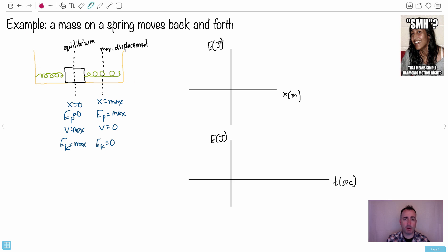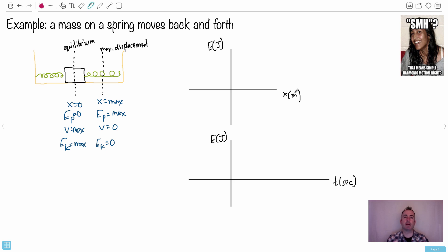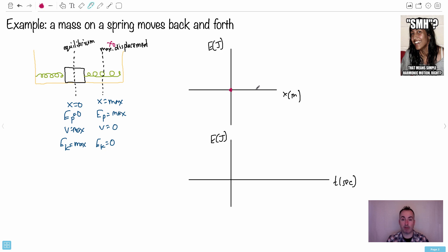Now let's do a graph of energy versus displacement. Energy is on the y-axis, displacement on the x-axis. The displacement is bounded — it goes from negative x-naught to positive x-naught, where x-naught is the amplitude. For potential energy: at x equals 0, potential energy is 0; at maximum displacement, potential energy is maximum. It forms a smooth symmetric curve — a parabola — labeled EP.